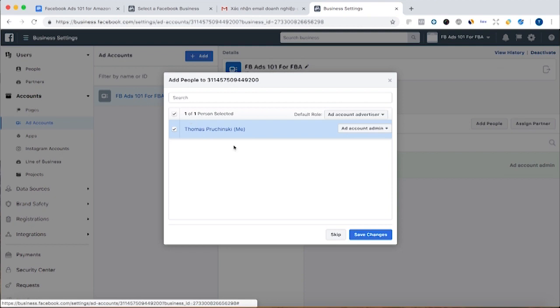And you might want to add someone else as an advertiser if someone else is going to be, if a team member is going to be making the ads, but you don't want to give them unlimited access.